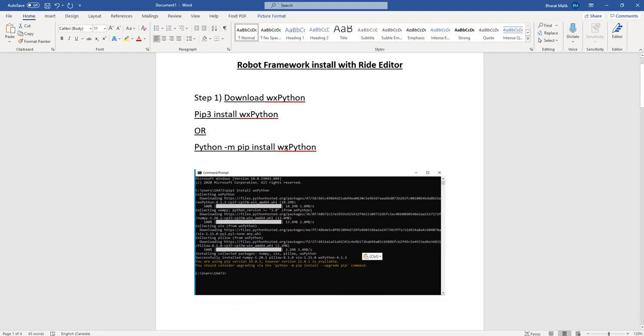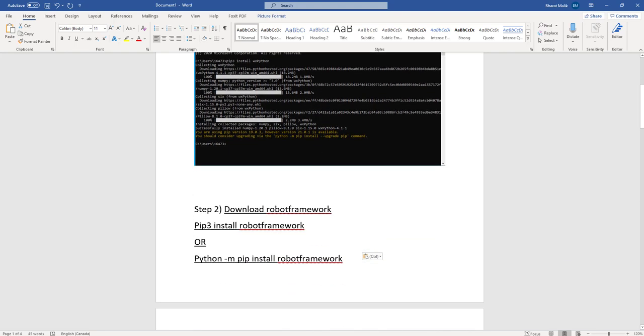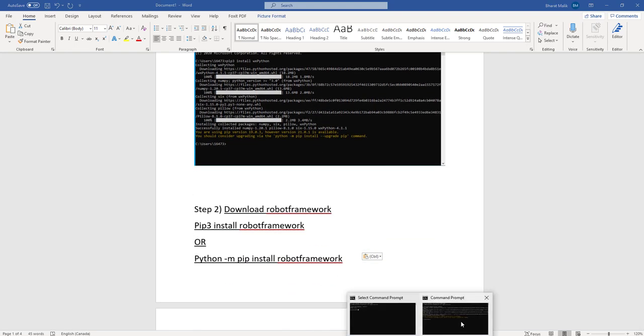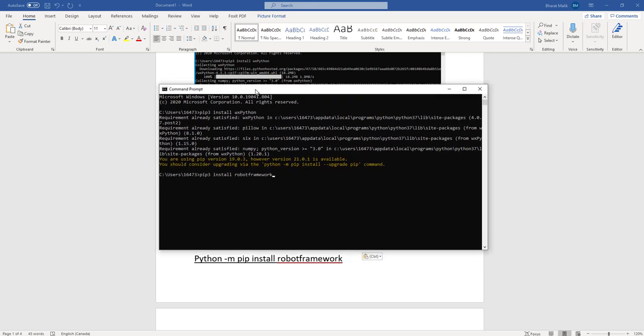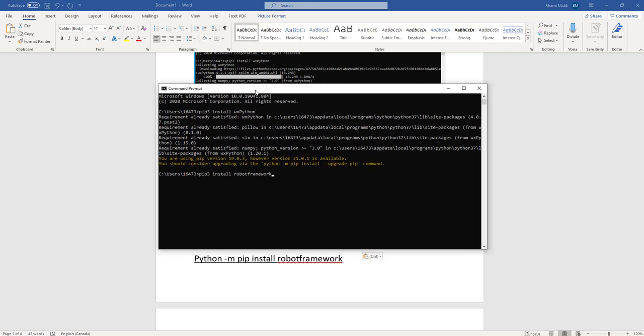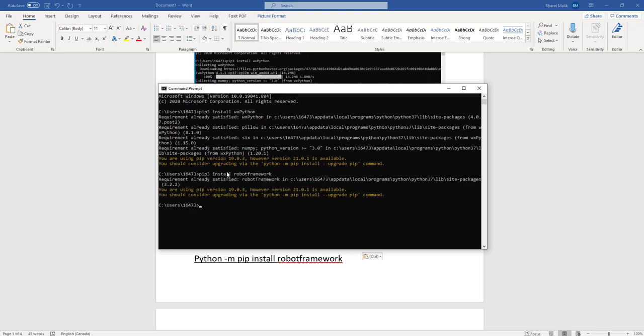Once you download WX Python, the next step is to download Robot Framework. So I'm gonna go back here, I'm gonna type pip3 install robotframework. Again, to me it's gonna say the package is already installed.